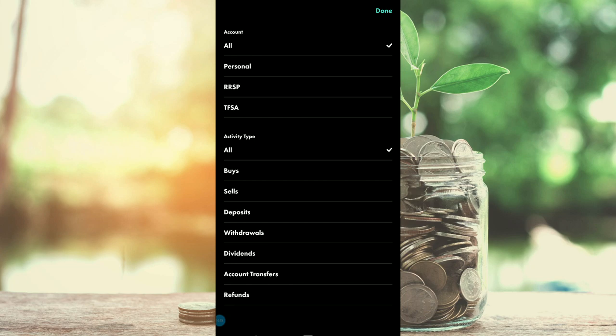You can also filter by activity type: buys, sells, deposits, withdrawals, dividends, account transfers, and refunds. The ones you'll most likely be interested in are the buys, the sells, and the dividends, as these track the core activity in your account. If we click on dividends right now, you can see the dividends that I've received.